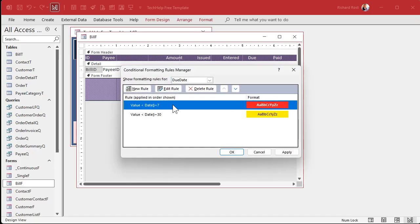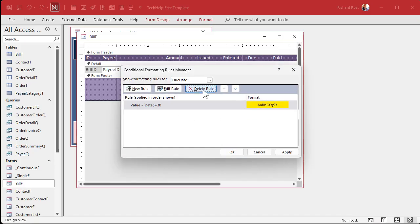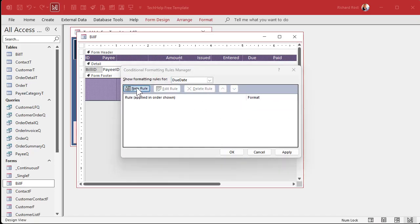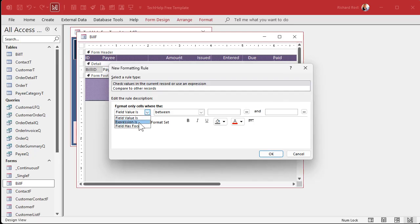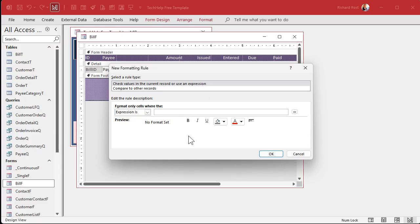Click on due date, go to format, conditional formatting. Let's delete these two rules. Delete, delete. Add a new rule. This time we have to go expression is and put our expression in here. Now, what's the expression going to be? Take a moment. See if you can figure it out yourself.